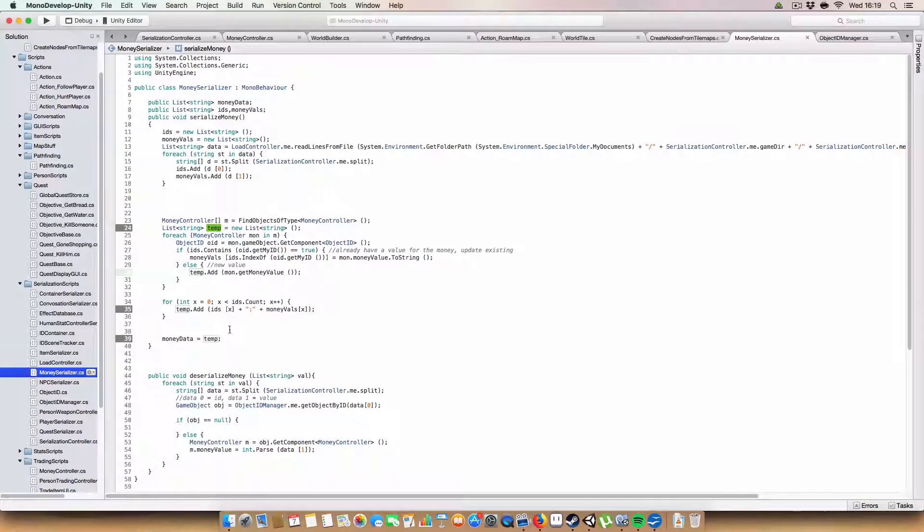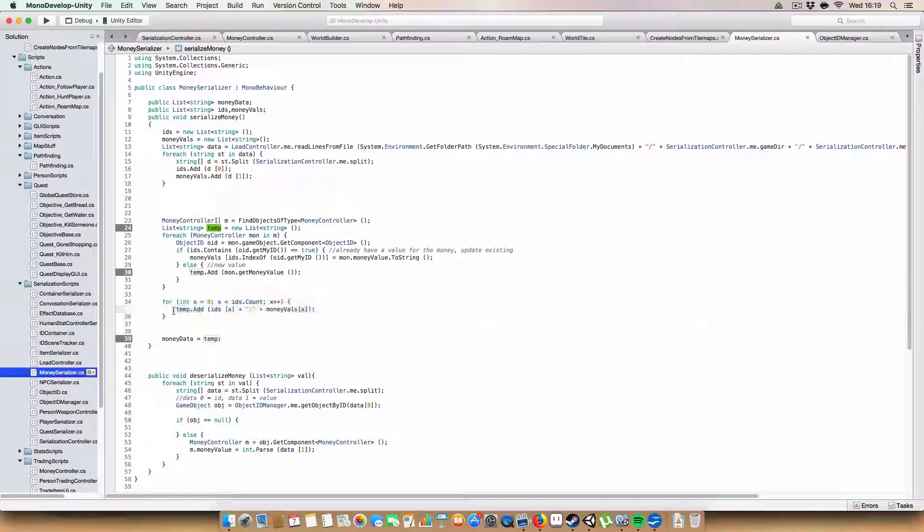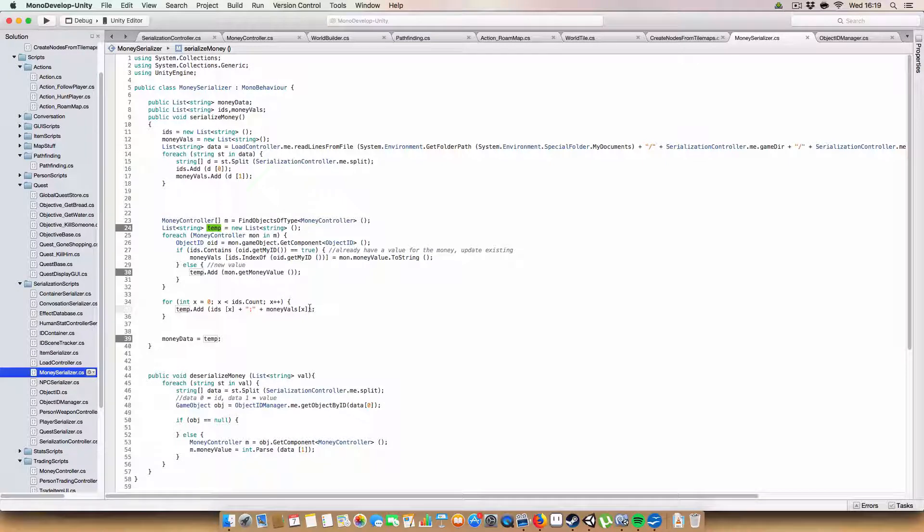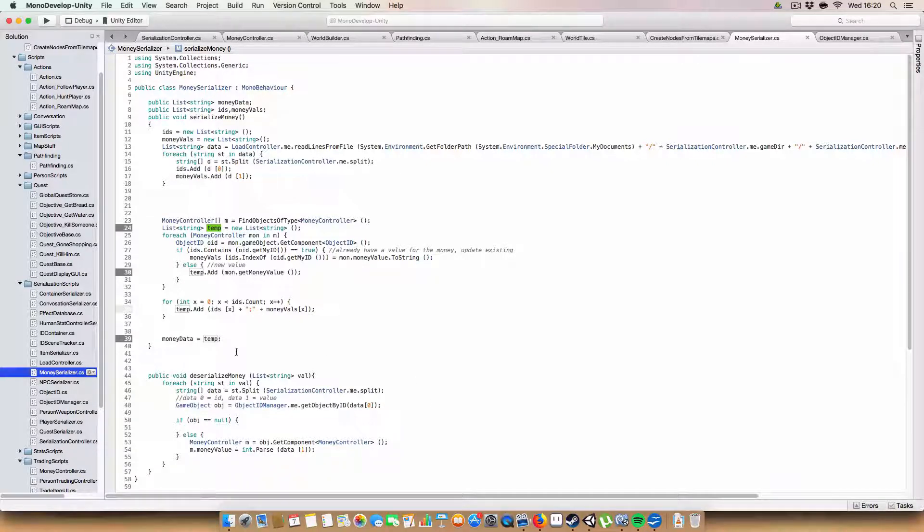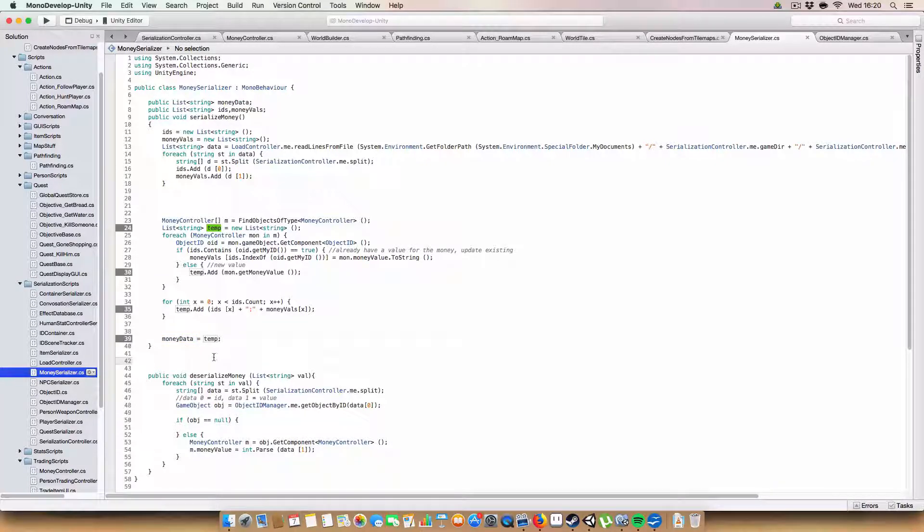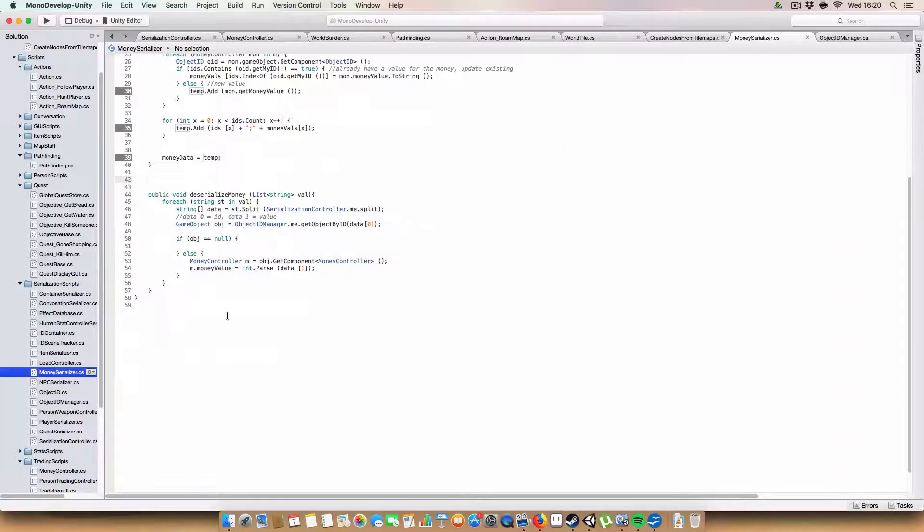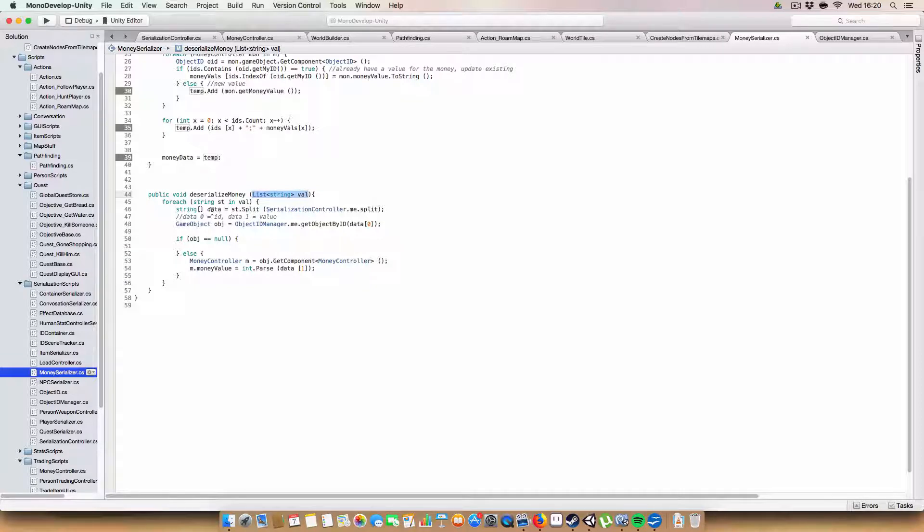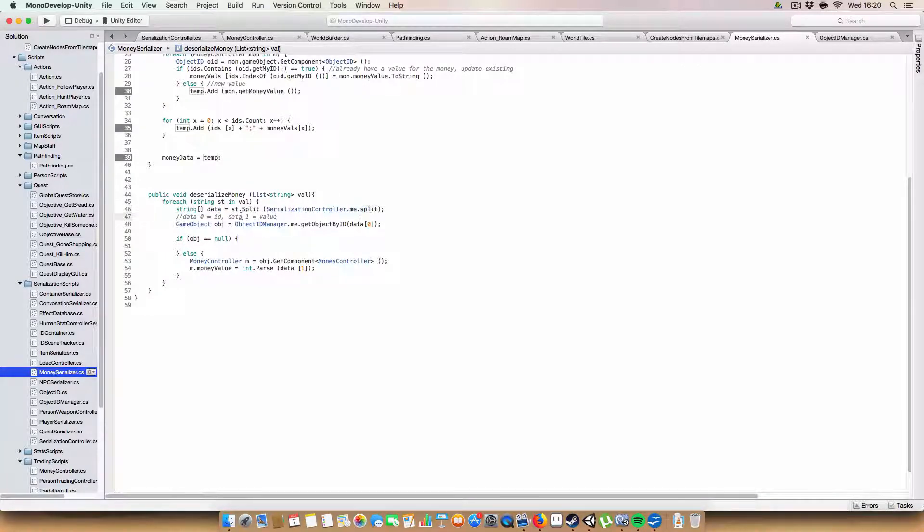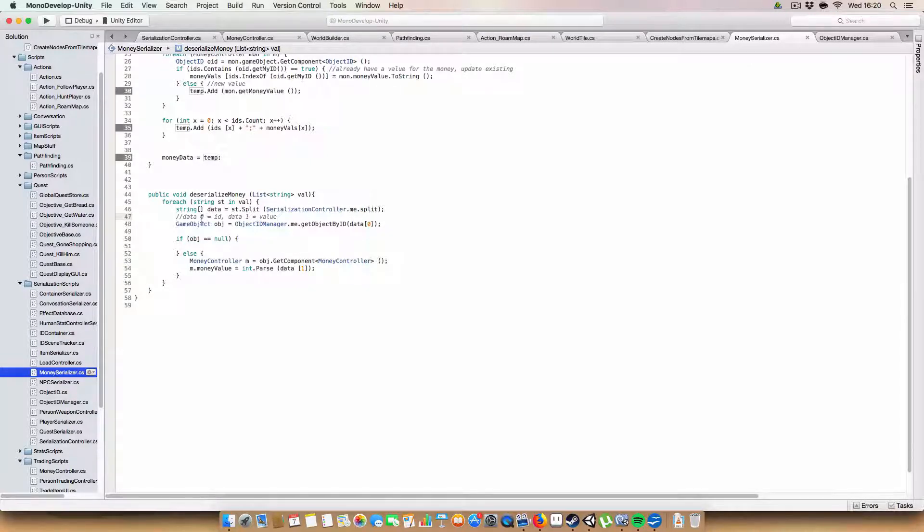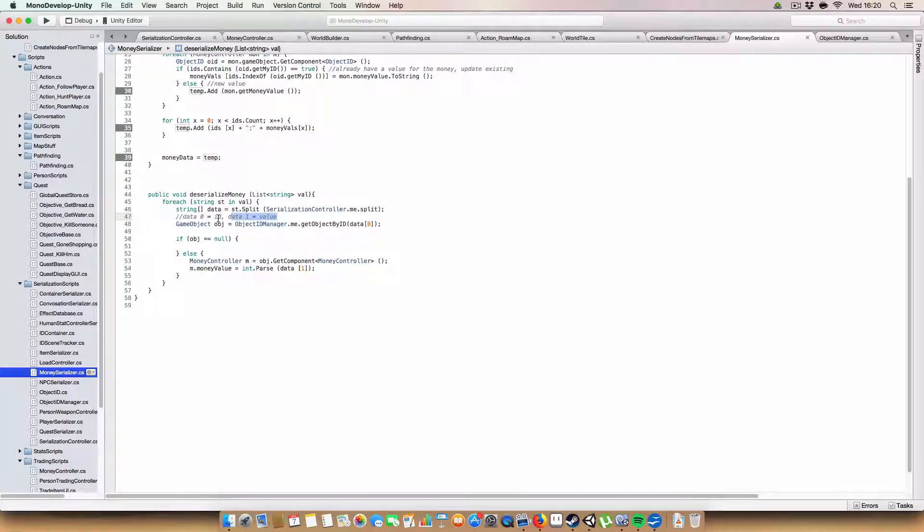For each money controller that we found in the scene, we get the object ID off the object that the money controller was on, and we check it against our list of IDs that we found in the file. So if we do find a file, so say if it was the player going between scenes and they got more money in one scene, all we want to do is update the money value of the player at the index, and we get the index of that value by using IDs and calling indexOf and passing in the ID. And then we just add in the money value.toString. If we can't find the ID, then we assume that this is a new person or entity that we haven't encountered in the game before, so we need to create a new entry for it. And we just add mon.getValue to our new list called temp. And remember, mon.getMoneyValue returns the object ID as well as the money value.